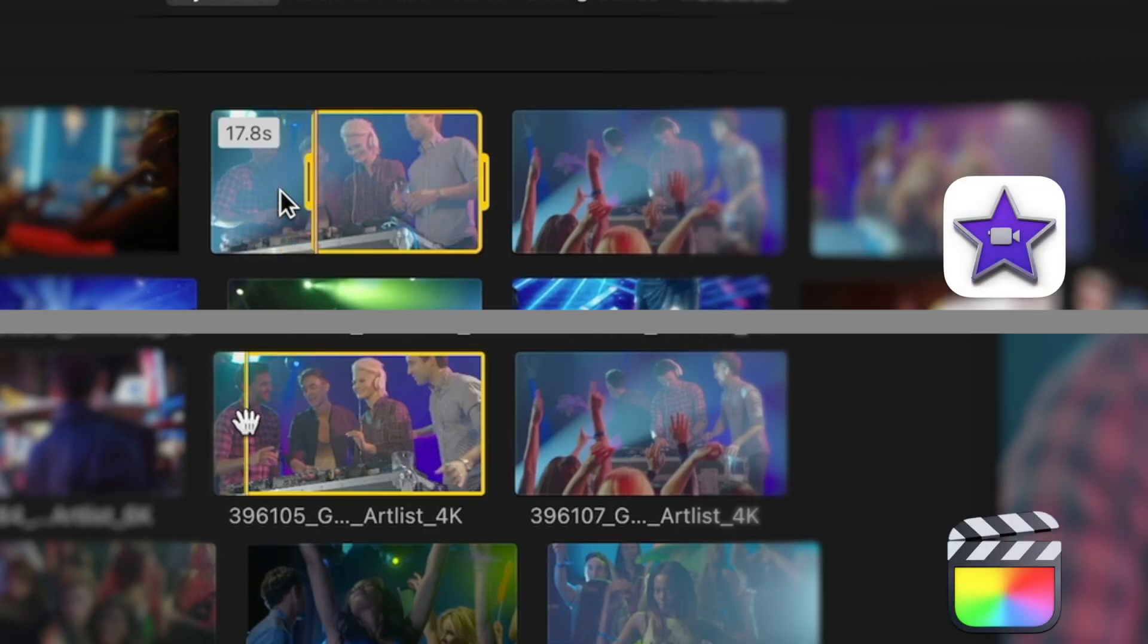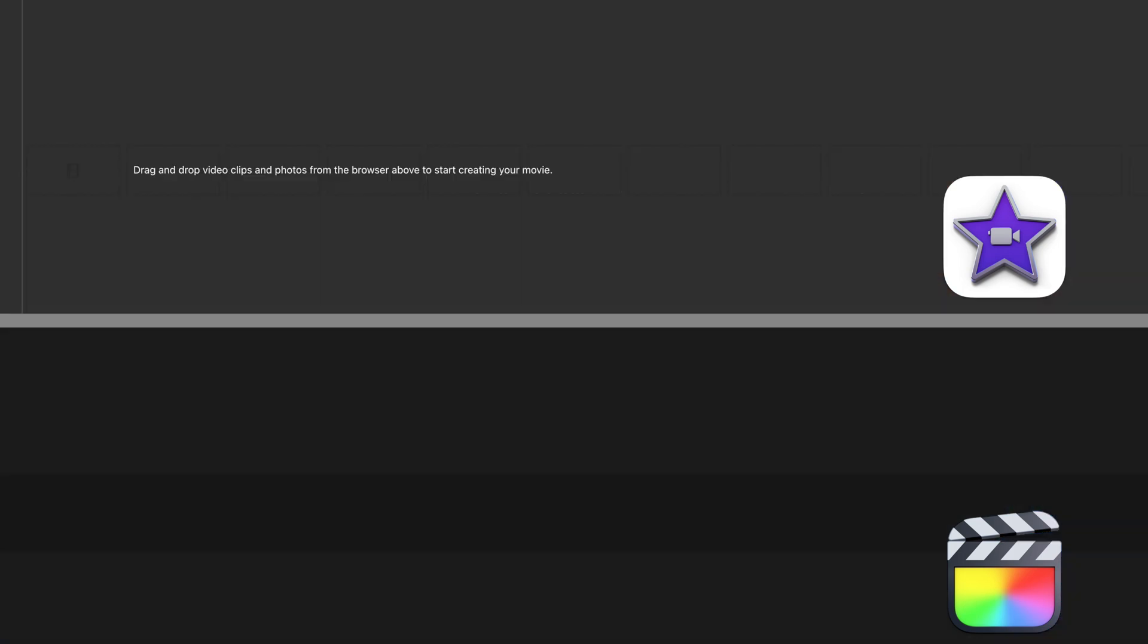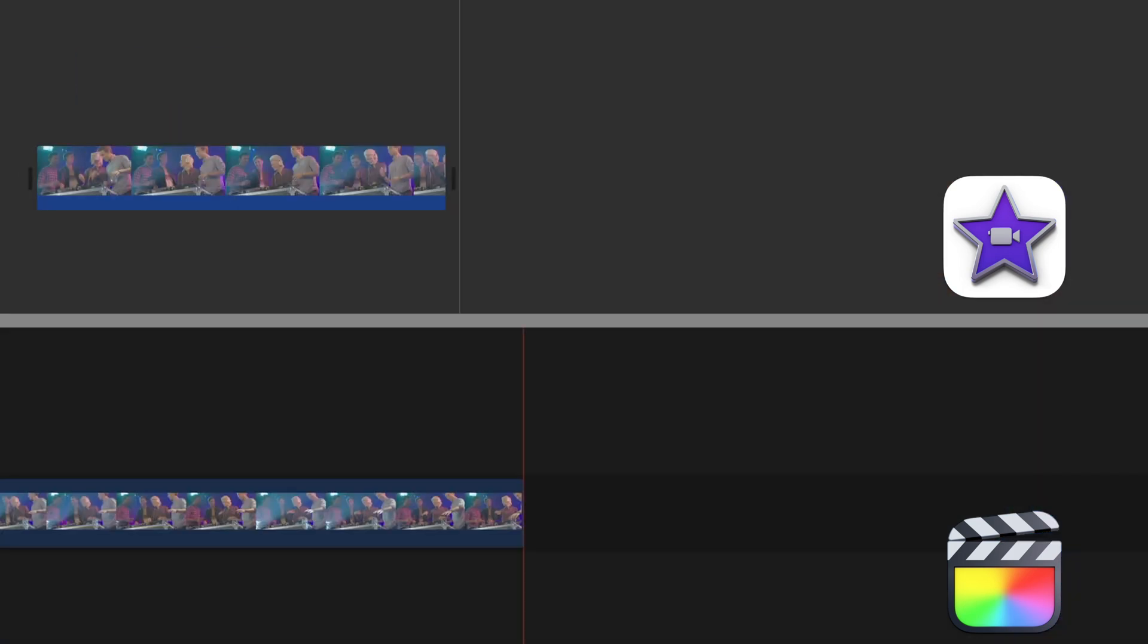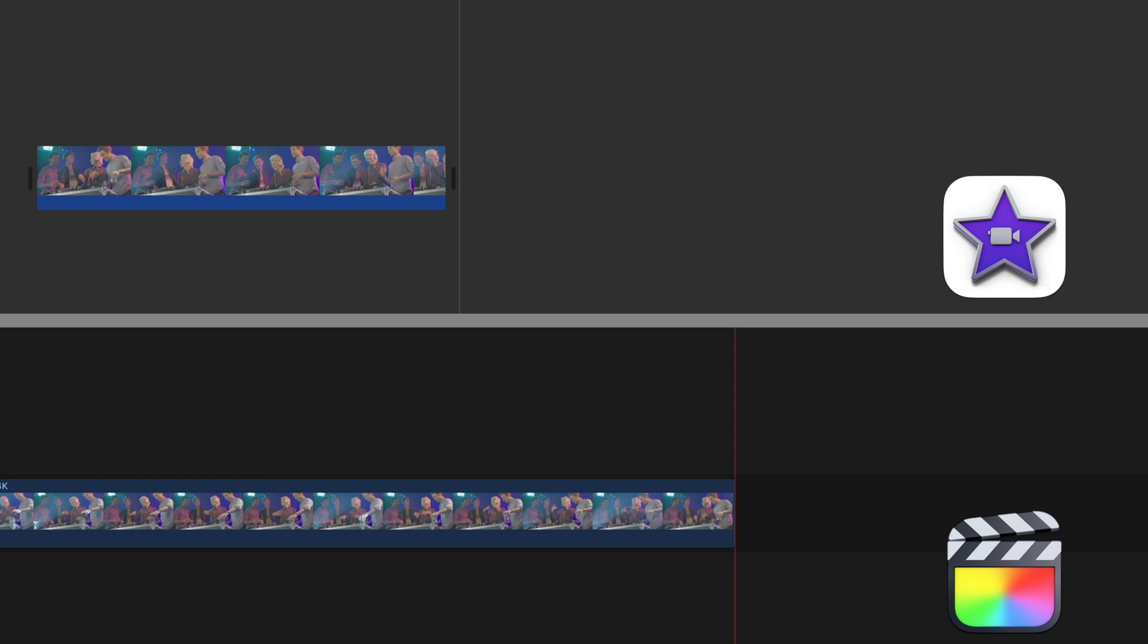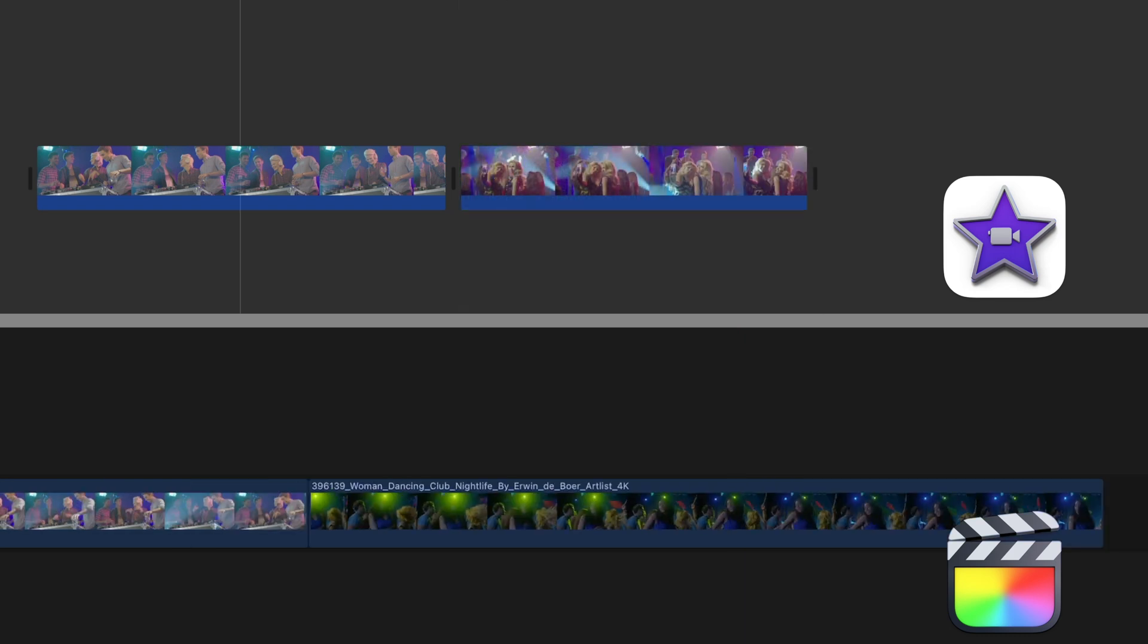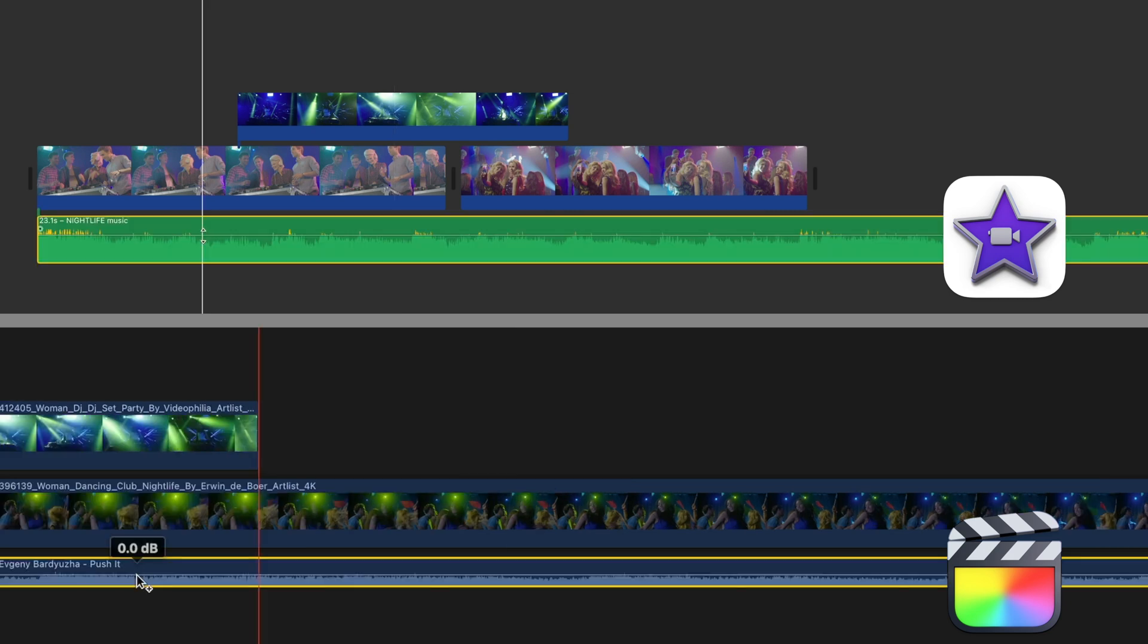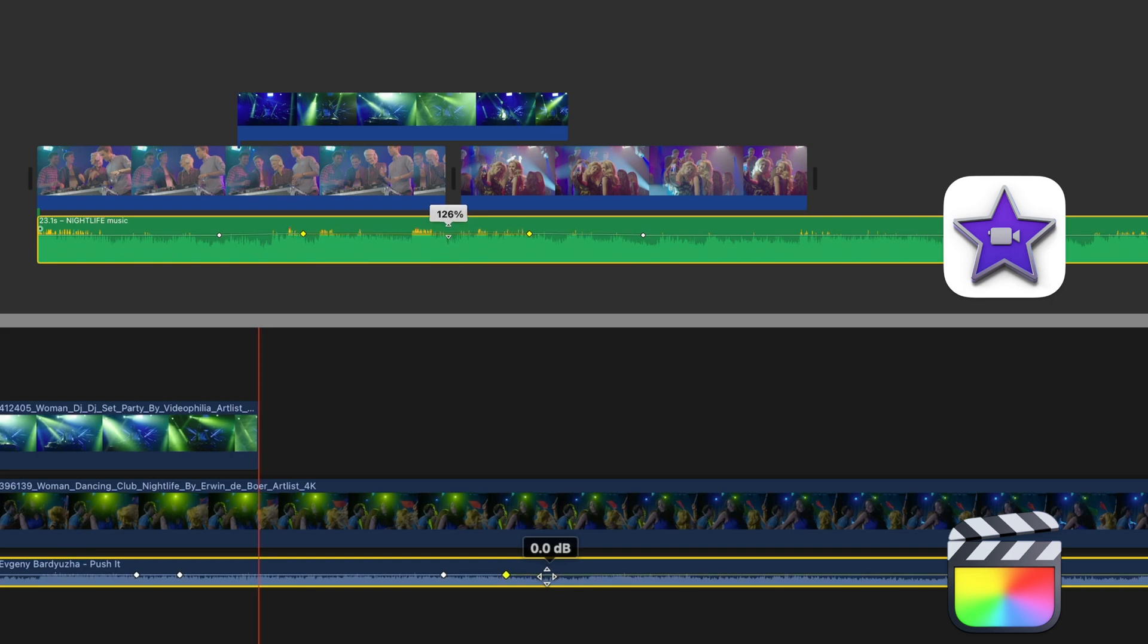And in terms of functionality, a lot of the shortcuts are the same as well, like using the keys I and O to mark in points and out points, W to overwrite clips in your timeline, E to append clips in your timeline - that means they drop right in after your last shot. And Q is to connect clips on the second layer of your timeline. Another similarity is that you can also use keyframes to fade your music up and down.